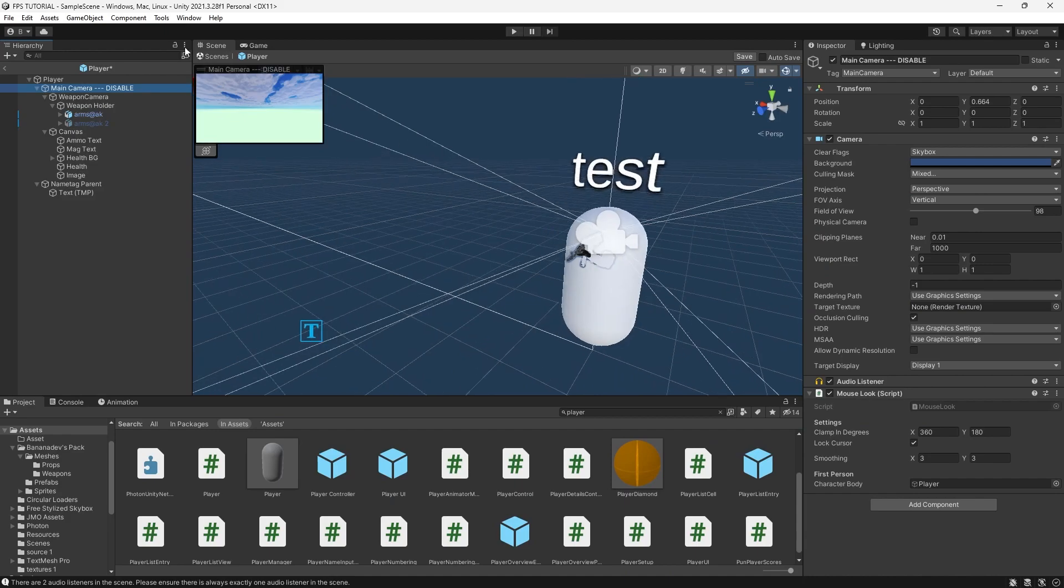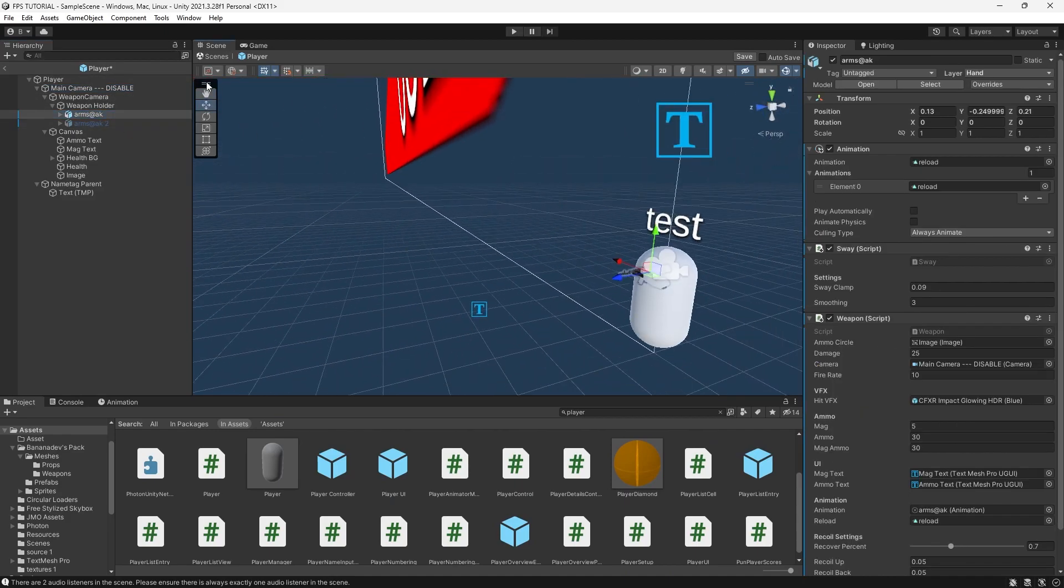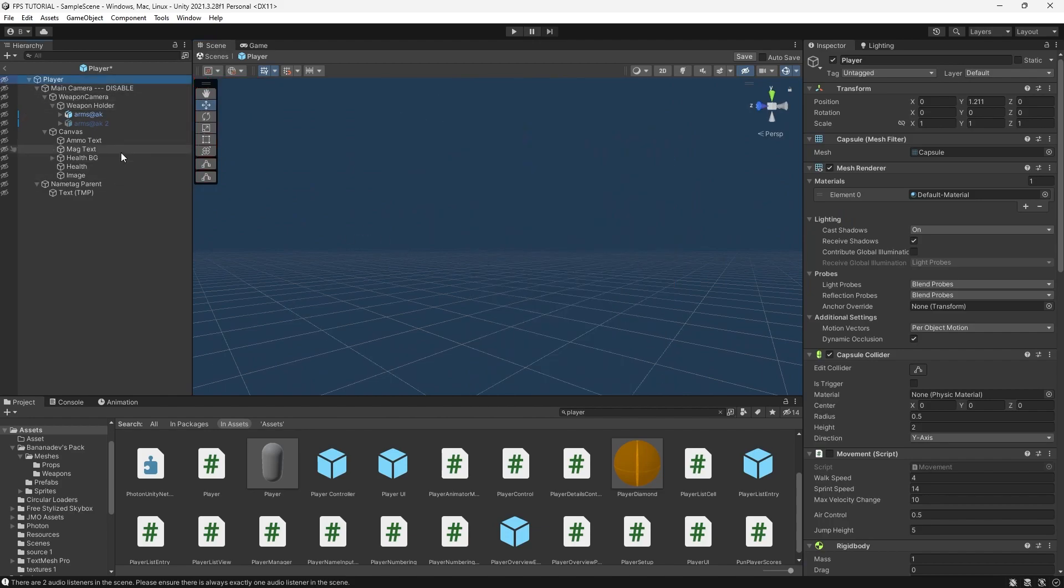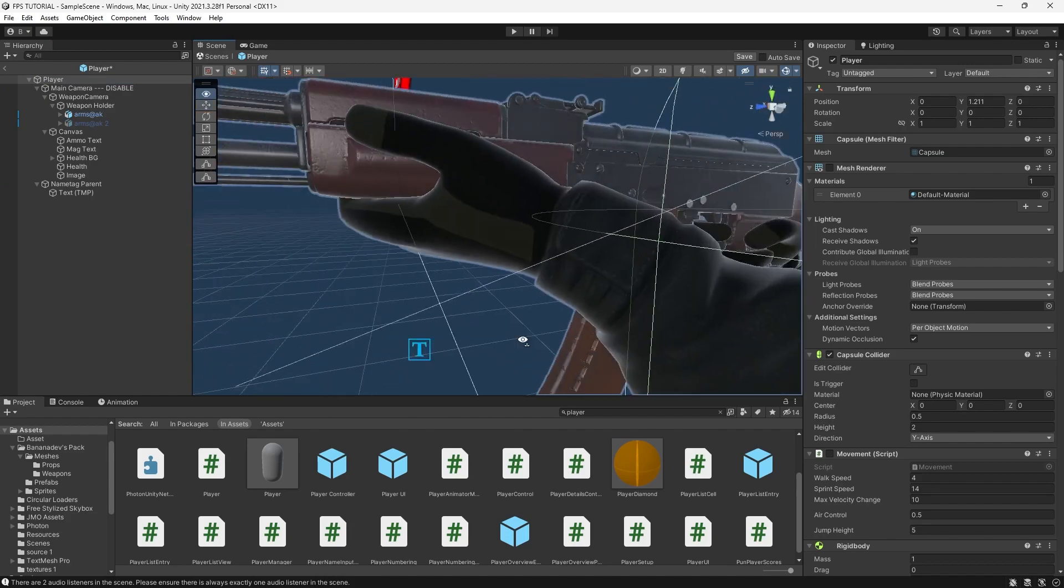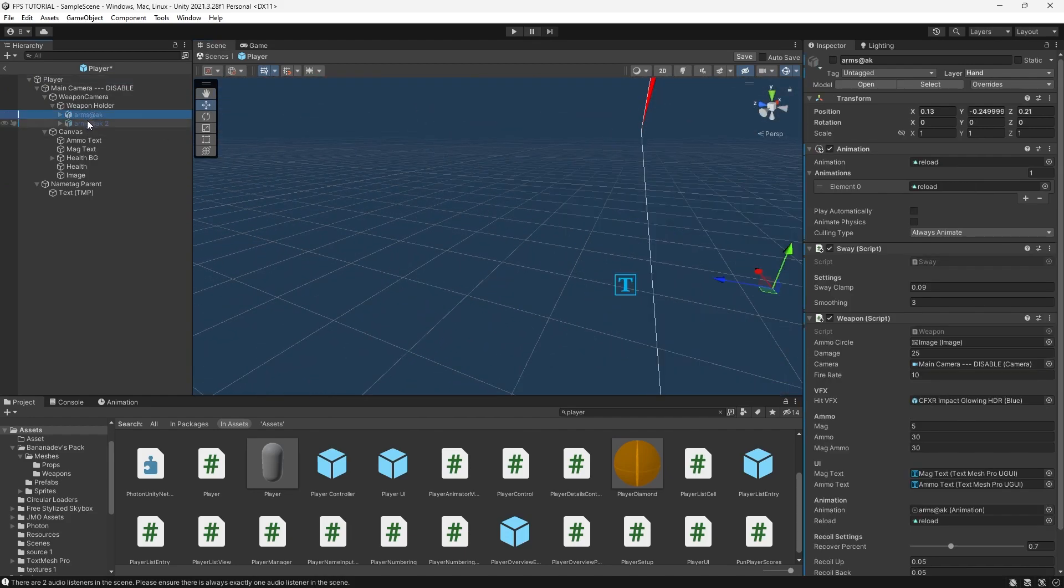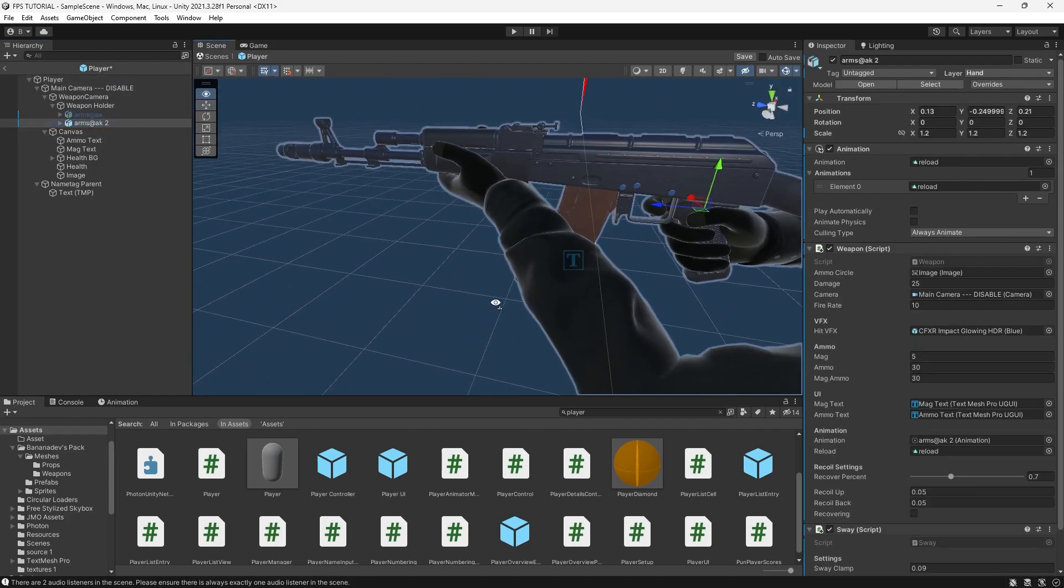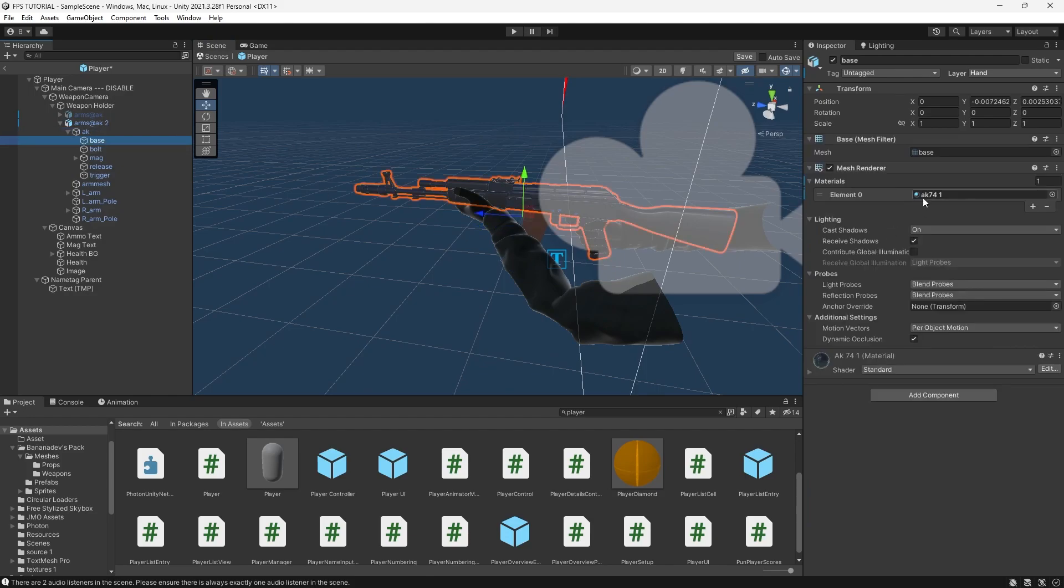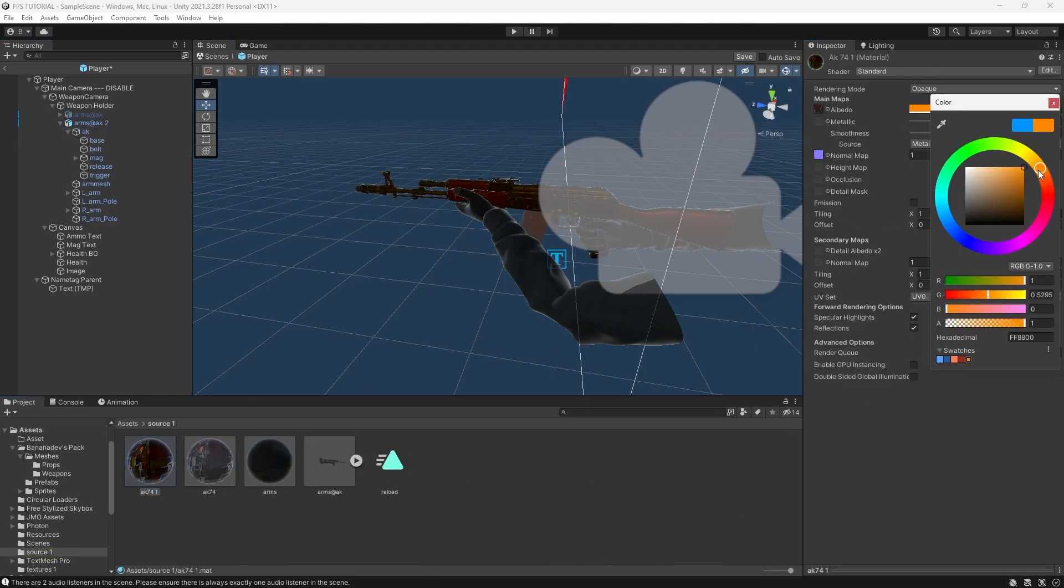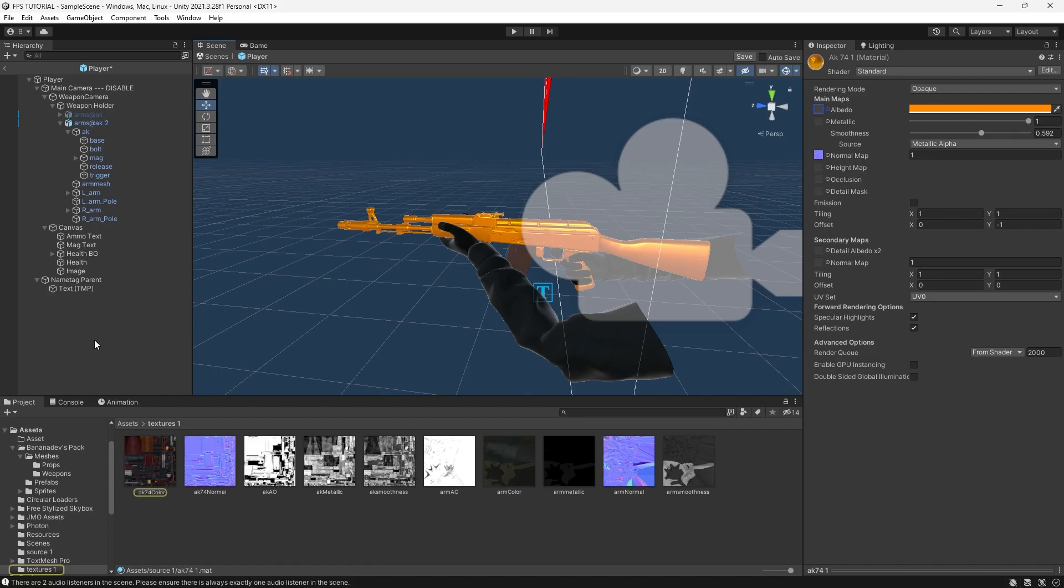So the first thing I'm going to do is make the guns look a bit more obvious that they're different. So I'll just hide the player for now. So we have one AK and we have another AK. Just straight up orange.